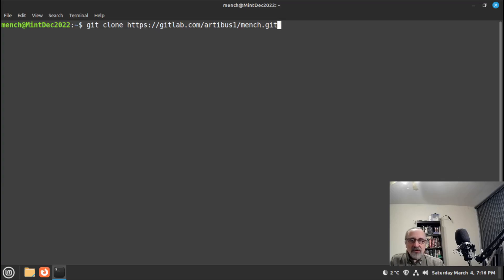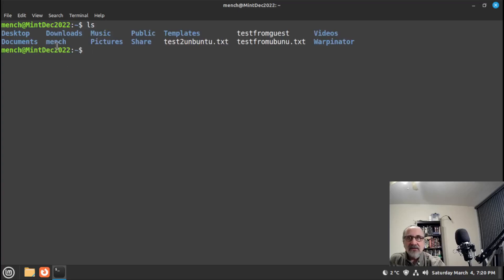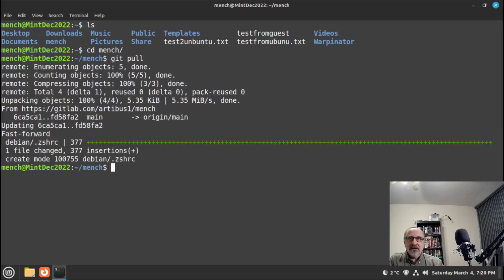If you already cloned my mench directory a while back, you'll want to update it because I've made some changes — I actually made a change today in my zshrc file, which is the one we're going to be downloading. To update it, first confirm you have the directory with ls, then cd into it and run: git pull. And it's updated.